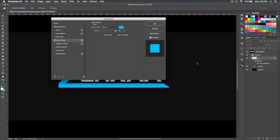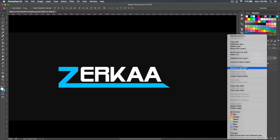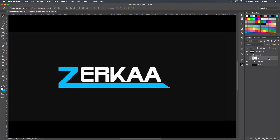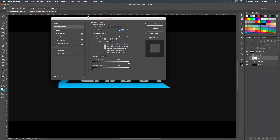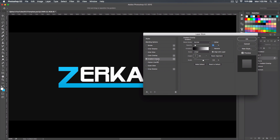Double-click on that layer, do a Color Overlay, and use this blue — the color code is 0000C6FF, you can see it on screen. Then right-click to rasterize the layer, double-click on it again, and do Gradient Overlay.